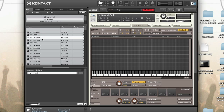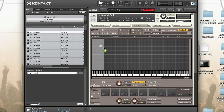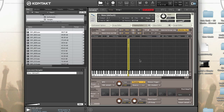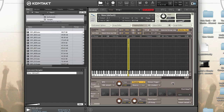Let's add some samples to our new instrument. Browse to a folder with samples and drag them into the zone grid. A highlighted region will tell you where the zone will be created on the keyboard, and when you release the mouse button the zone will be created. If you want to cancel, just move your mouse outside of the zone grid.